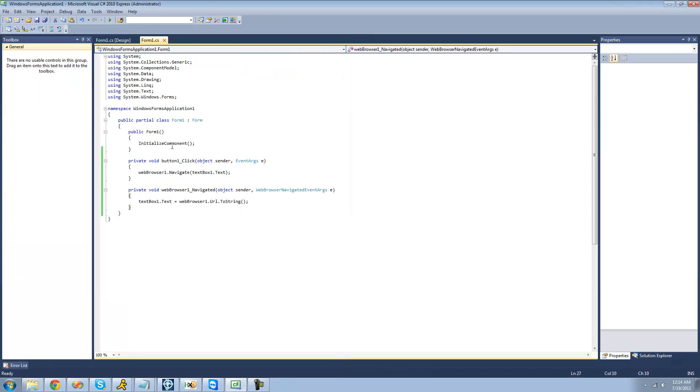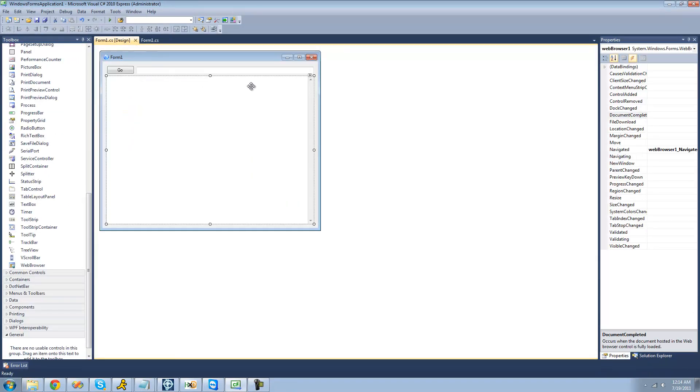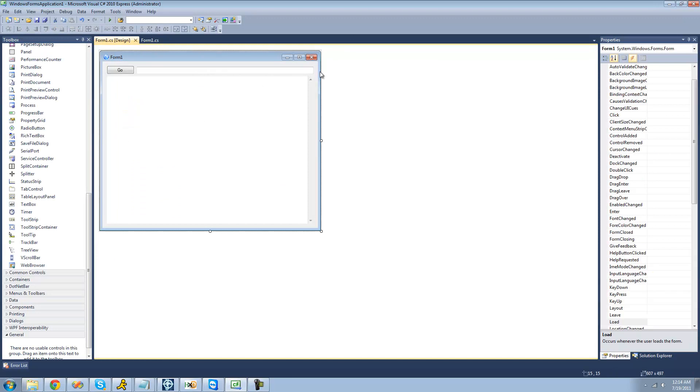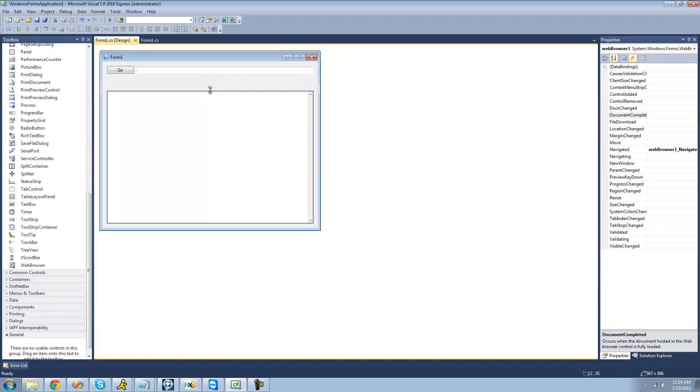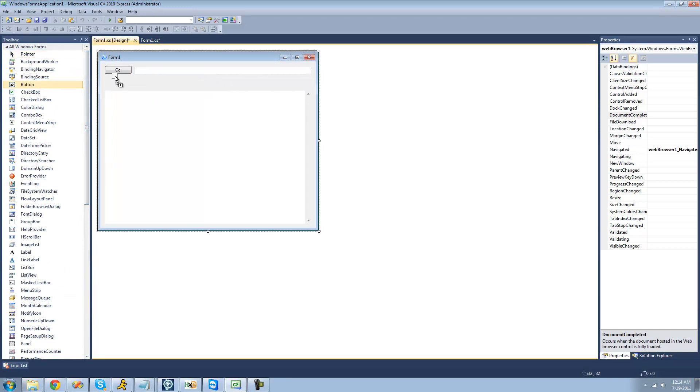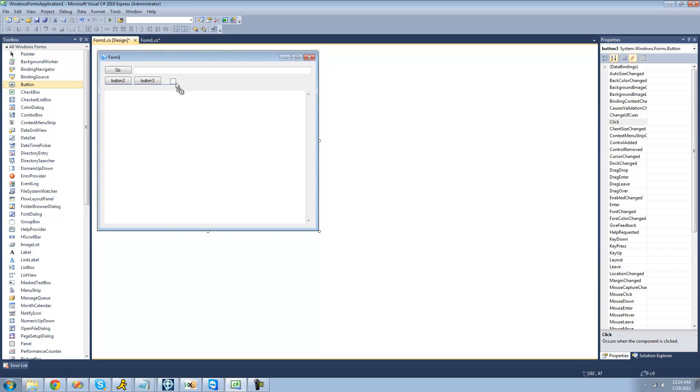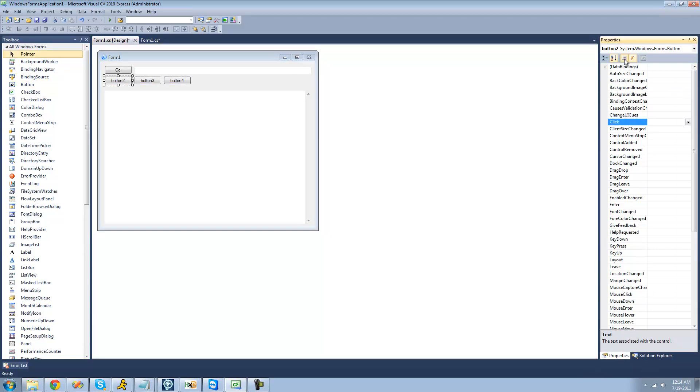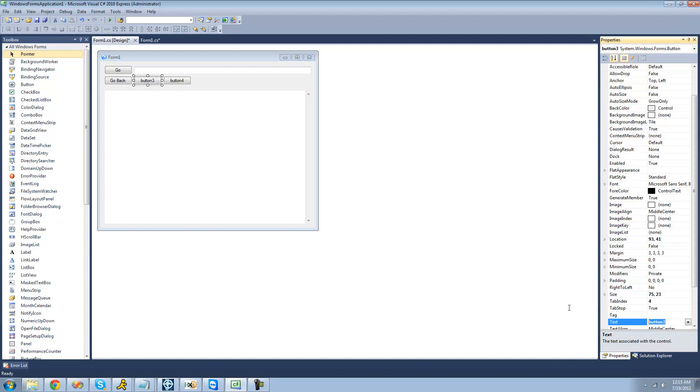There are also basic methods such as go back, go forward, and refresh. So I'm just going to add some buttons here to do those. We'll have this one go back, this one refresh, and this one go forward. And I might as well rename them. So let's say this one will be go back, this one will be refresh, and this one will be go forward.